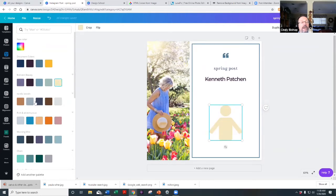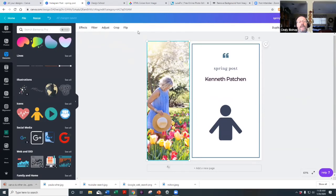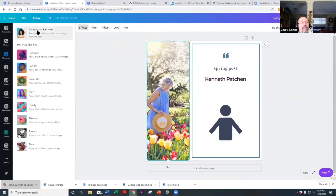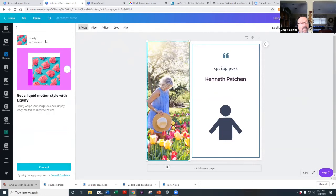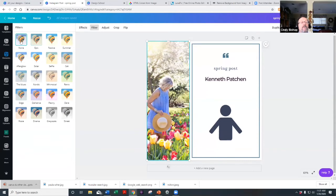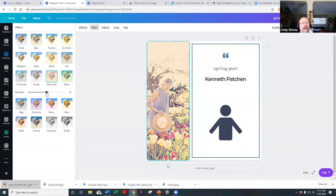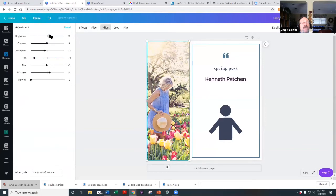Now let me show other tools available for images. Under Effects, there's a background remover — I'll show you a separate tool for that in a moment. You can also liquefy an image. Under Filters, you can change the color treatment and control the intensity. Under Adjust, you can change brightness, contrast, saturation — going all the way down makes it black and white — and also tint, and blur the image.